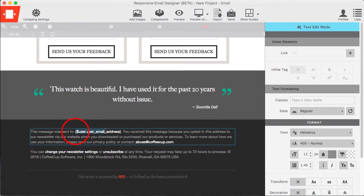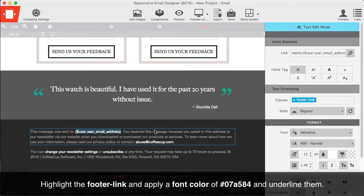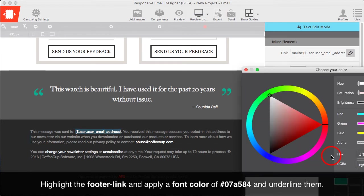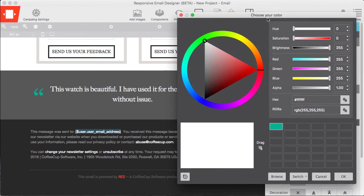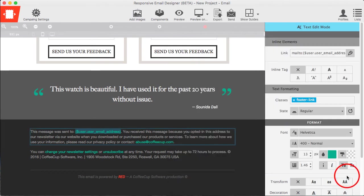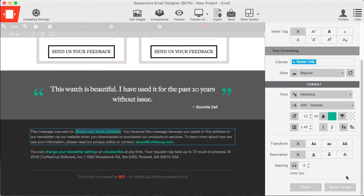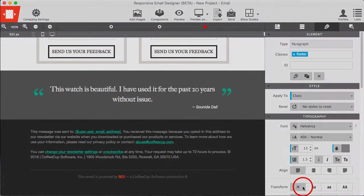Highlight the footer link and apply a font color of 07A584 and underline them. Lastly, it's time to responsify the design.